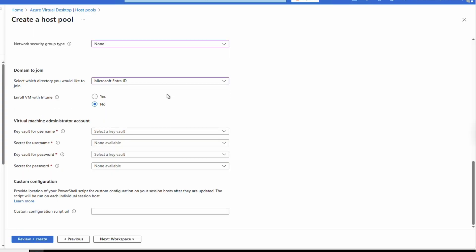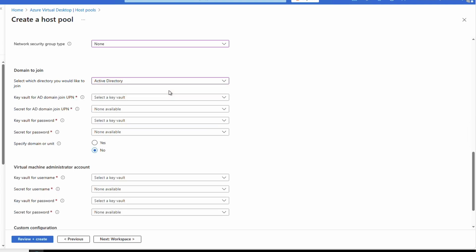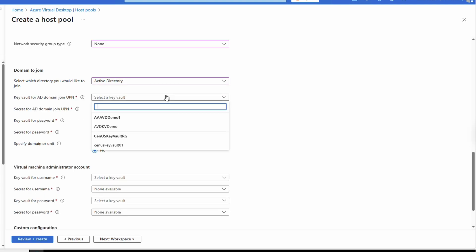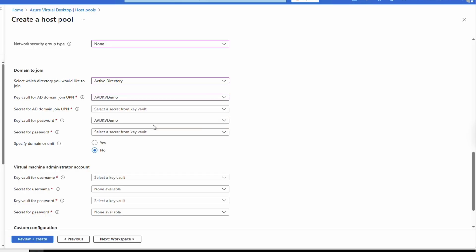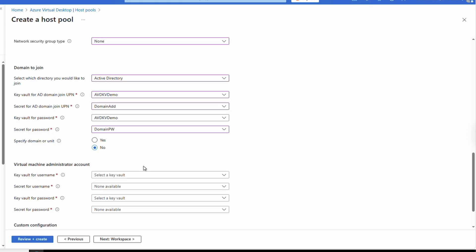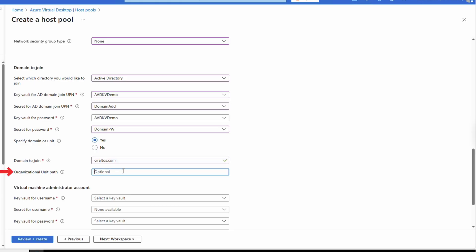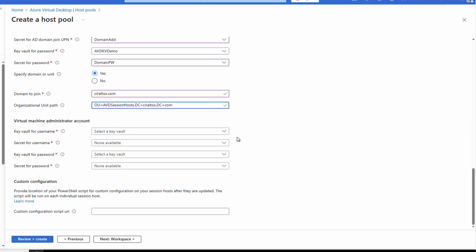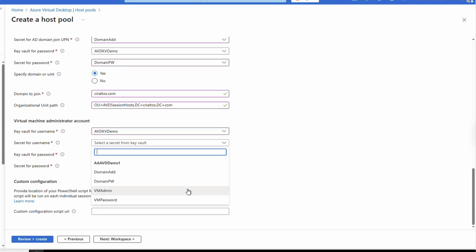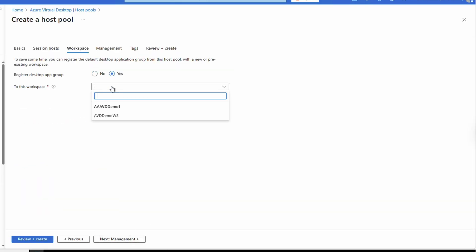Select the domain join option. If we select EntraID, we just get an option to enroll the session host in Intune — we wouldn't need domain join credentials if using EntraID. This example, however, will join the session host to Active Directory. We need to specify the Key Vault and secret for the domain join account and password. These are in the same Key Vault for this example, but they could be in different Key Vaults. Select the domain join account and password Key Vault secret. We can specify the domain to join and also specify an organizational unit (OU). Next we need to specify the local admin username and password Key Vault secret — just like we did with the domain secrets.